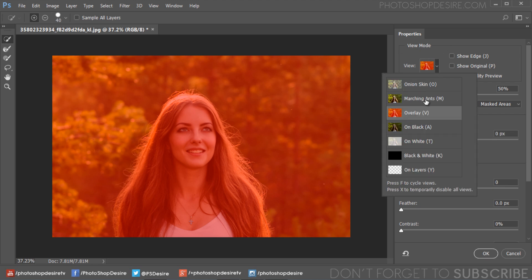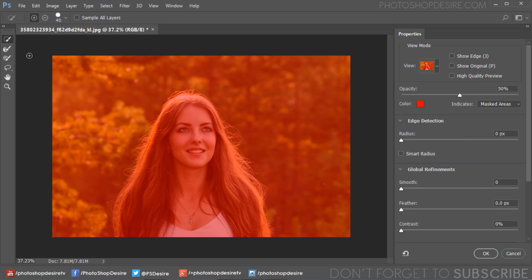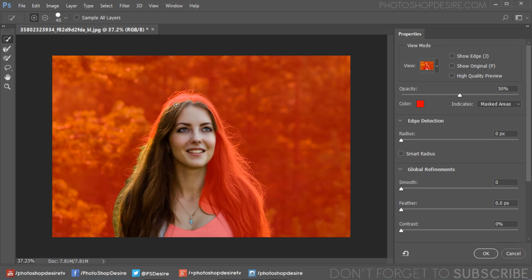Select view mode to your liking. I have already chosen to use Overlay mode. Take the Quick Selection tool. Click and drag the area you want to select. The mark you make doesn't need to be precise because the Quick Selection tool automatically and instinctively creates a border.